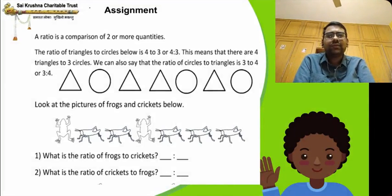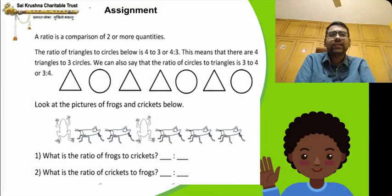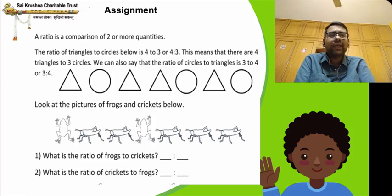I have given an assignment for you children. Ratio is a comparison of two or more quantities. For example, ratio of triangles to circles is 4 is to 3 — there are 4 triangles and 3 circles. We can also say that the ratio of circles to triangles is 3 is to 4.